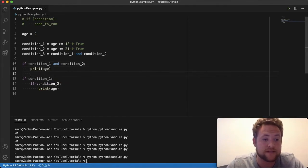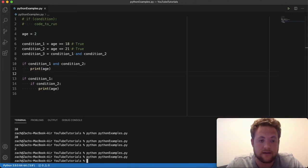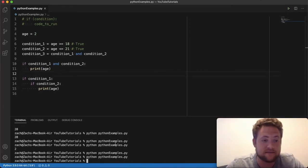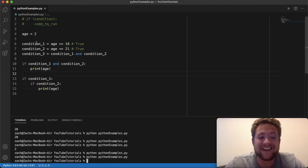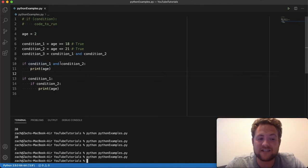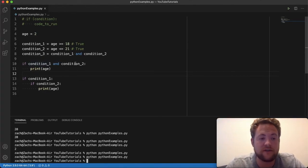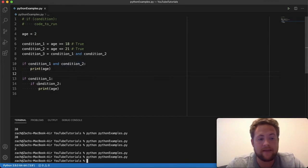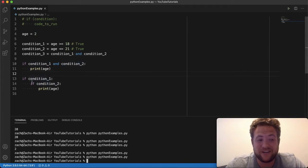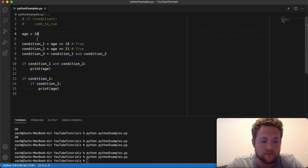So these lines 10 through 13 are the same as if you just did if condition one and condition two print age. Now, if we run this again, you're going to see that nothing happens. And that's because two doesn't match this condition. And since we're using an and here that says, well, both of them are not going to be true, so no use in evaluating this one, go on. And that's the same thing down here. It says this is false, so that's not what we wanted, so go down.